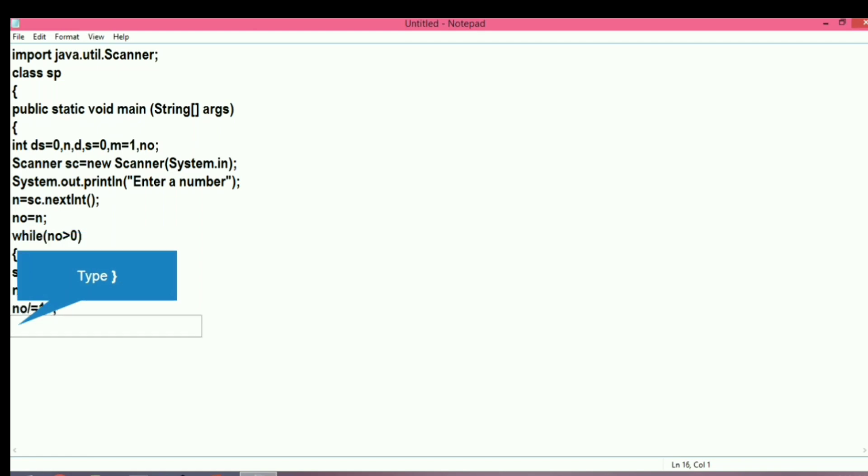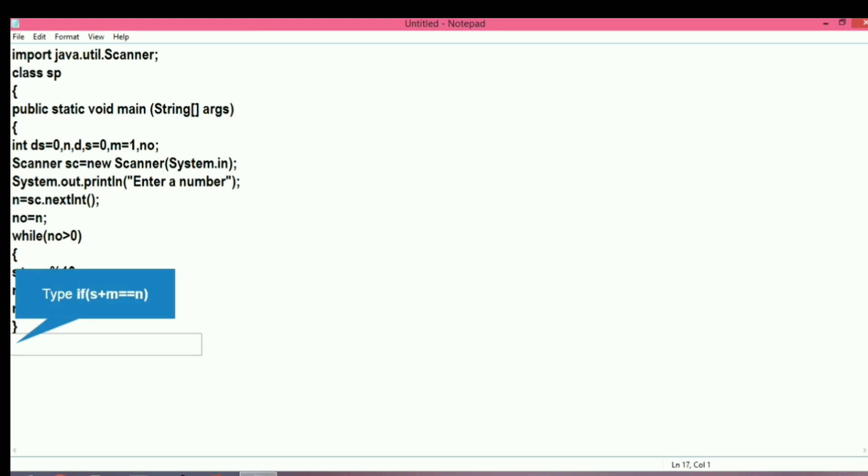The next step is division of the number. Every time we have to divide the number by 10 and store it back into no. In this way, all the digits will be added and their product will be stored. When we come out of the loop, we get the sum and product.